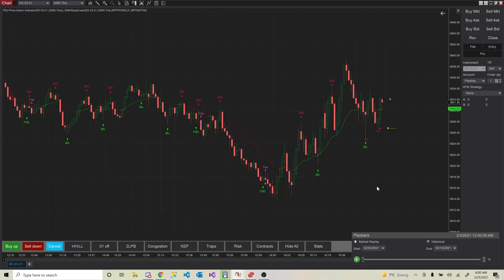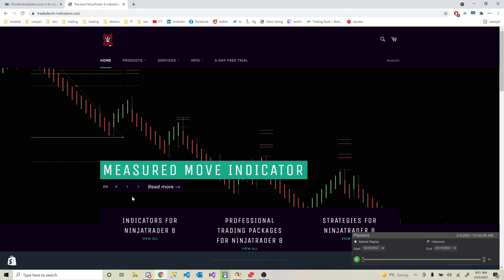Hey guys, welcome back to another video about the PET indicator. It's been a while — the last couple of weeks I was pretty busy coding some other indicators, but I still get a lot of questions about the PET. I'm still trading it myself every day. We are fully committed to making it the best indicator you can find, so if you have ideas or questions, please let us know.